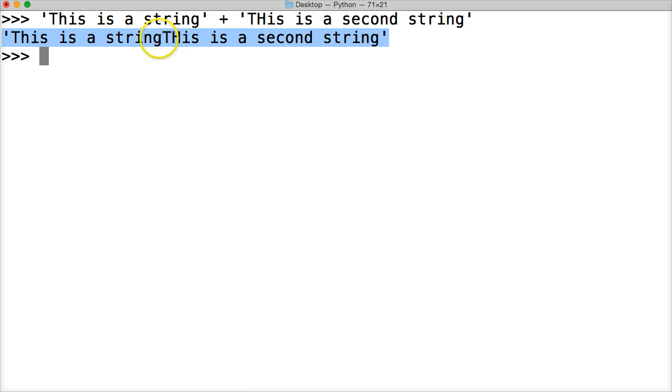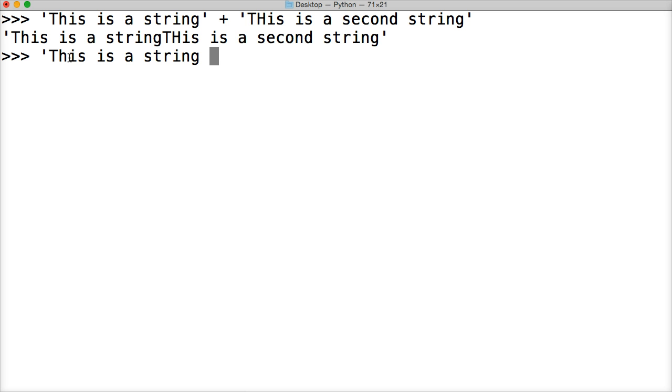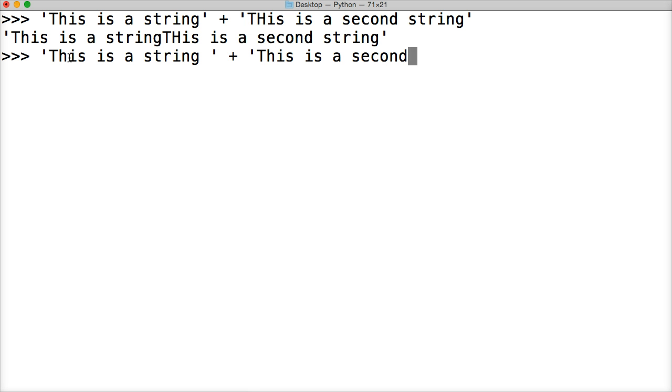Now you may be wondering, well there's no space, that kind of looks stupid. Well there's a couple ways to add a space, let's take a look at them. First one is we're going to add a space to the end of our first string. So we'll do space, and then close out our quote, and then plus, and then this is a second string.